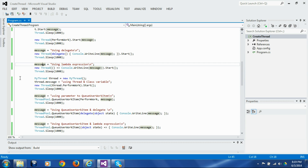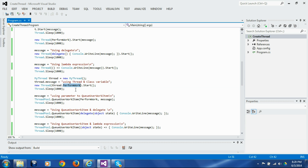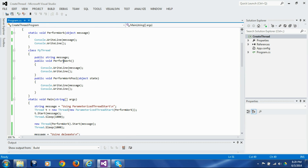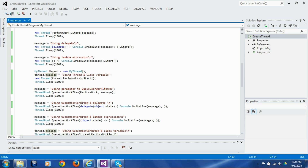In the next example we use a different technique. We instantiate the MyThread class, set the member variable message to whatever message we want to print out, and then pass the member function of that class to the thread constructor to launch a separate thread. The perform_work function gets called and uses the message member variable — which was set before the call — and prints it out.